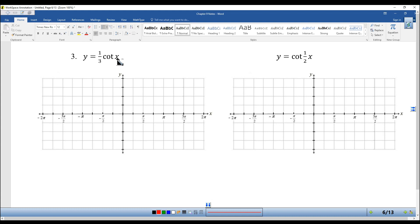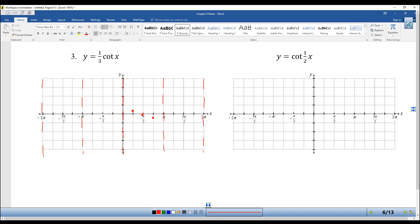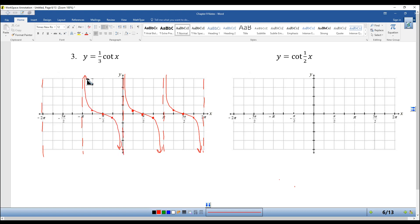A couple more with cotangent. If there's no period change, cotangent starts at zero with asymptotes at all the pi's. If the coefficient is one-third, then zero times one-third is still zero, one times one-third is just one-third, and negative one times one-third is negative one-third. When there's no period change, or when the period becomes bigger instead of smaller, it makes the graph easier. Those with tight periods are pretty hard.